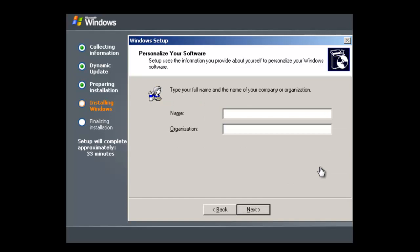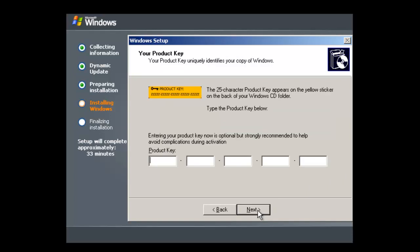We need to type in the name of the company and organization. So for this we are going to use Server1 and Ben's Tech Tips. Here you need to enter your product key, although I'm not going to enter it here.